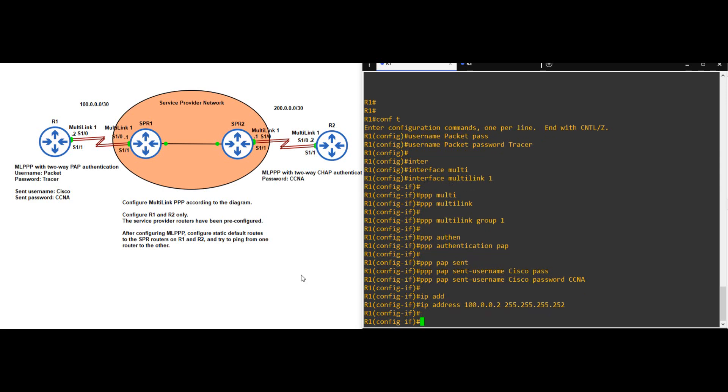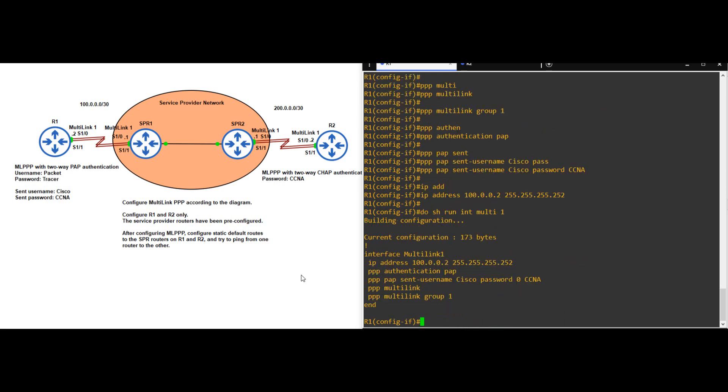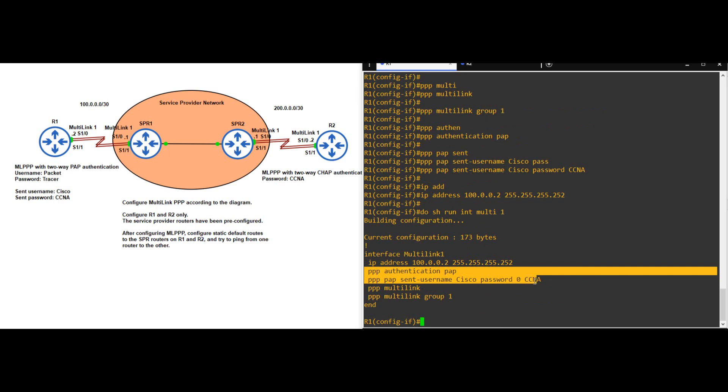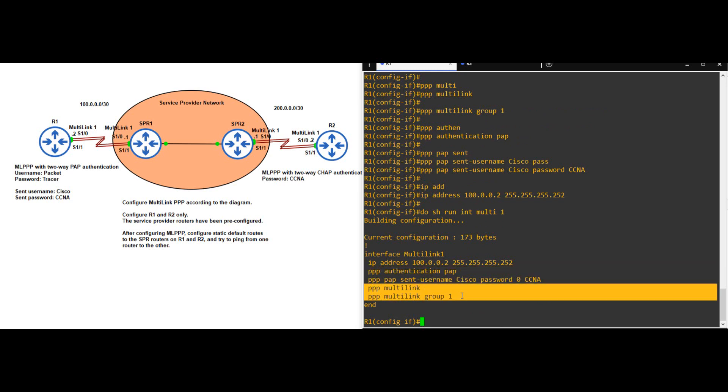Okay, so that's all for the logical interface. Let's confirm. DO SHOW RUN INTERFACE MULTILINK1. The order is different, but there's everything I configured. IP address, PAP authentication, and PPP MULTILINK configuration.